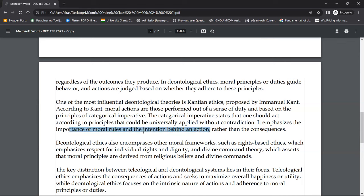The focus in deontological ethics is more on moral rules and your intention behind the action, rather than on its consequences. I have been saying from the start that in deontological ethics, consequences have no value. What matters is, at the time you are taking a decision, what your moral rules and intentions are. Even if your decision turns out wrong, if your intention was right, then morally it is considered right.